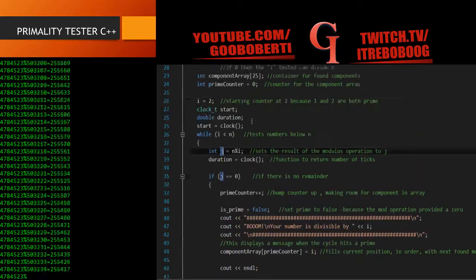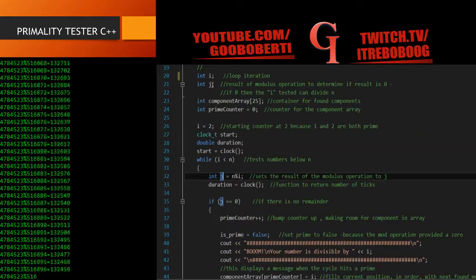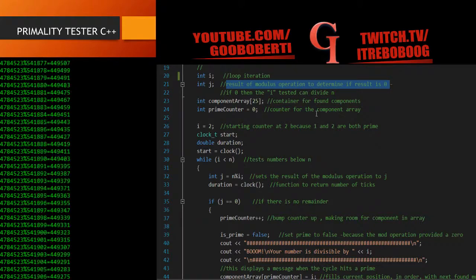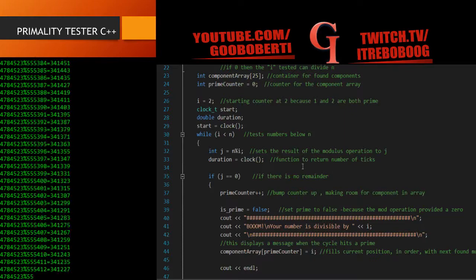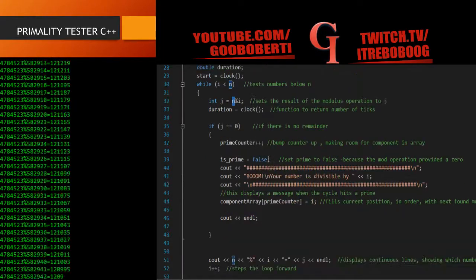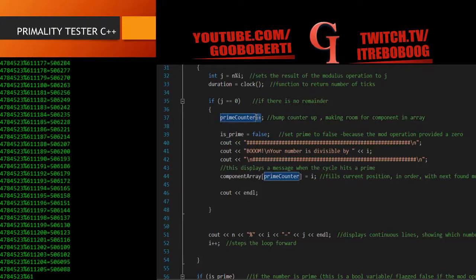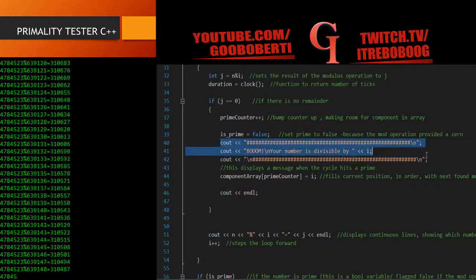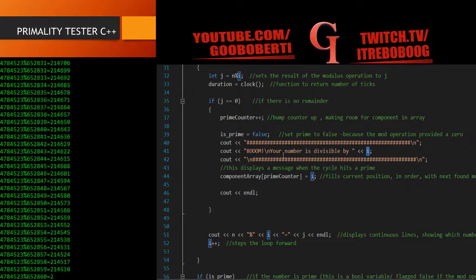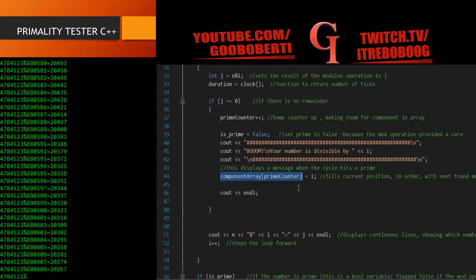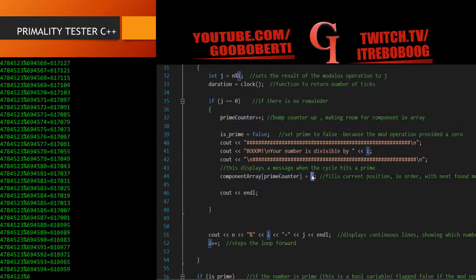So in here I created a new variable called j. j holds the result of the modulus operation to determine if the result is 0. If 0, then the i tested can divide n. It's very good to write comments in your code. So the math operation n modulus i — if that is 0, then do this right here. I will iterate the prime counter up 1, and I will set isPrime to false. Then I display the text — your number is divisible by i — and I have this array. An array is like a variable that holds multiple values, and I'm telling it to insert the value of i at the current component array position.